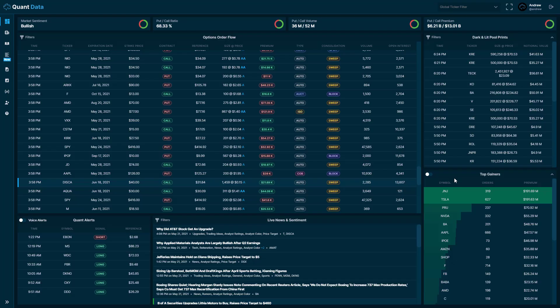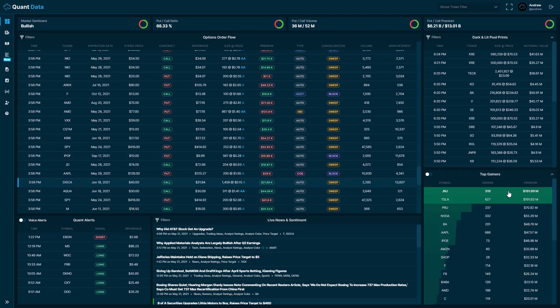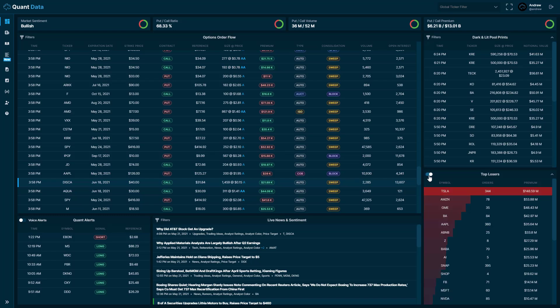On the right hand side here, you'll see our gainers and losers. This is based off of the options order flow. It's every order that comes in, the premium for that order determines whether those trades were bullish or bearish, and we display them as the top gainers or top losers. If you click this button here, you can see the top losers.